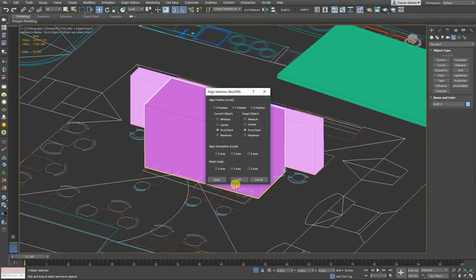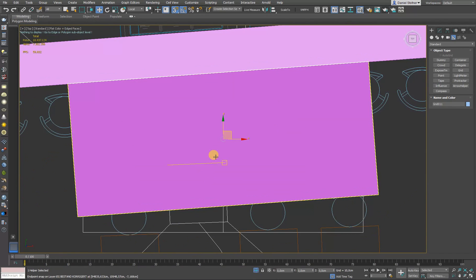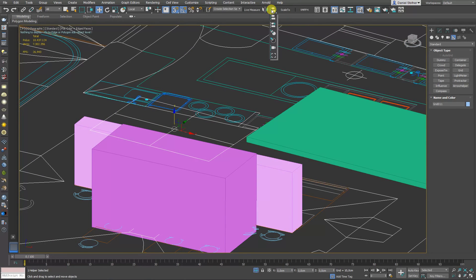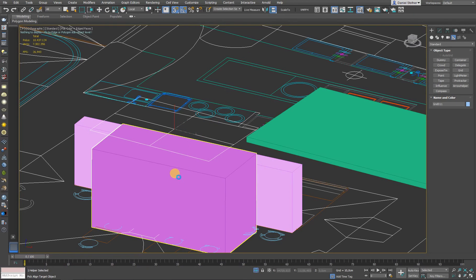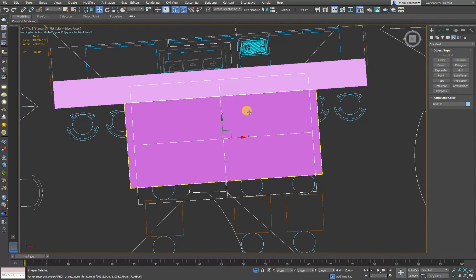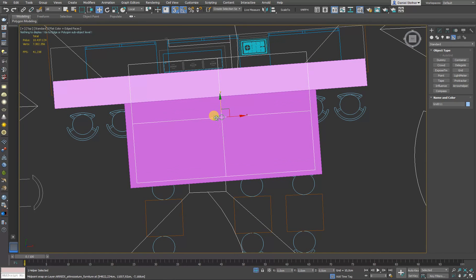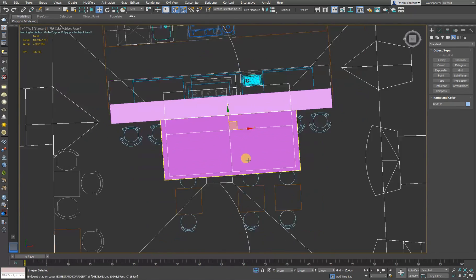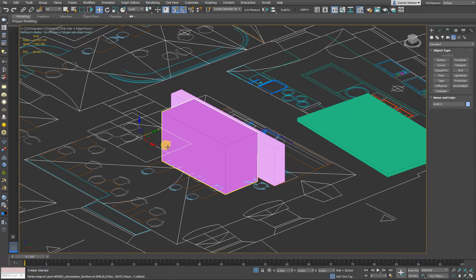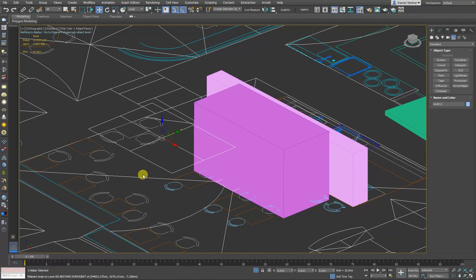Let's use Align To here, and align orientation — actually that's what we need. Now let's see what happens. Miraculously, our grid did align to this box as if we wouldn't have any other problems here.